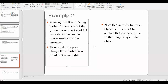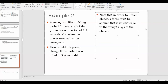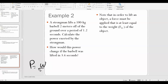Example two: a strongman lifts a 100-kilogram barbell two meters off the ground over a period of 1.2 seconds. Calculate the power exerted by the strongman. An important fact: in order to lift an object, the strongman has to apply a force equal to the weight of the barbell. Power equals work over time, and we know time is 1.2 seconds.